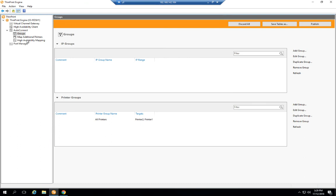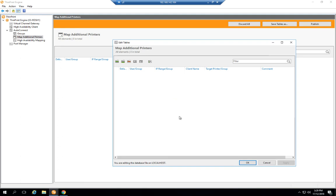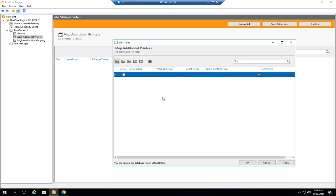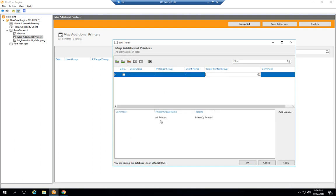All that's left is to now configure which print queues I want to appear in user sessions. We use ThinPrint Auto Connect for this and our map additional printers matrix. There's plenty more information and videos on the ThinPrint Auto Connect service, so I won't go into too much detail here, but you can see I'm just selecting my all printers group.